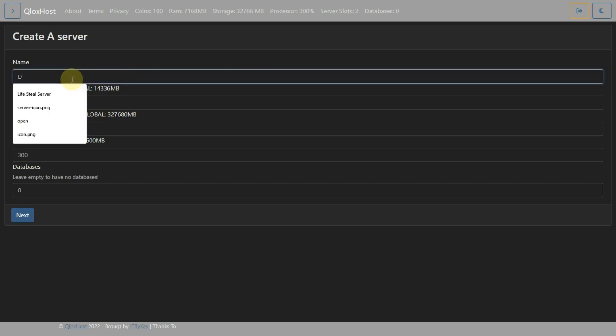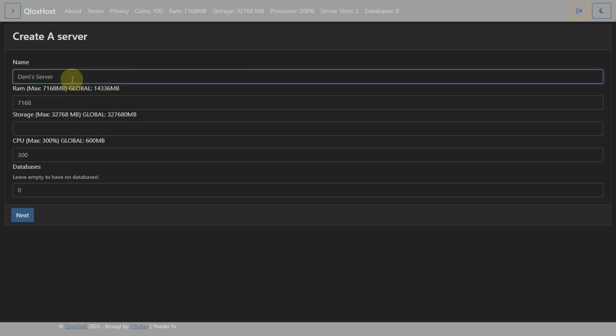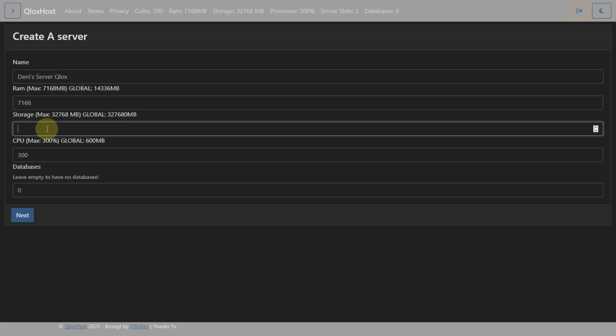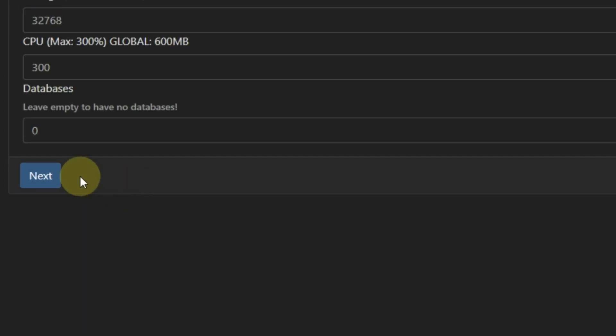Then put name, ram, storage, CPU and database. I am going to fill default resources. These are the default resources. Now click on Next.